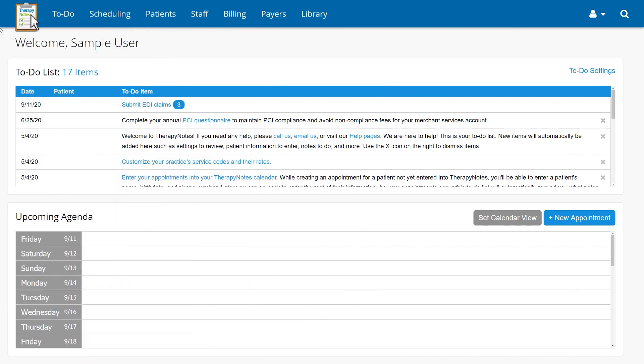Switching EHRs can be a difficult process, but TherapyNotes has free tools to help you migrate your patient data and make the process as smooth as possible.